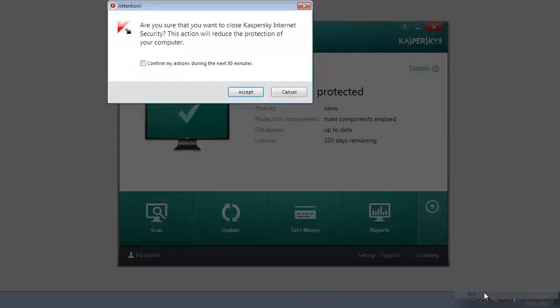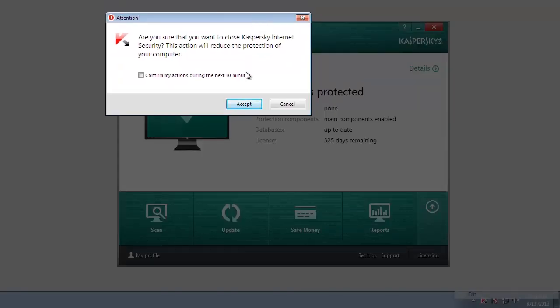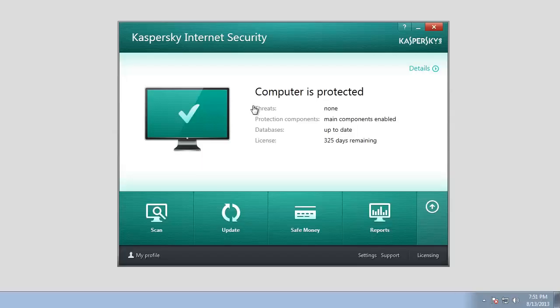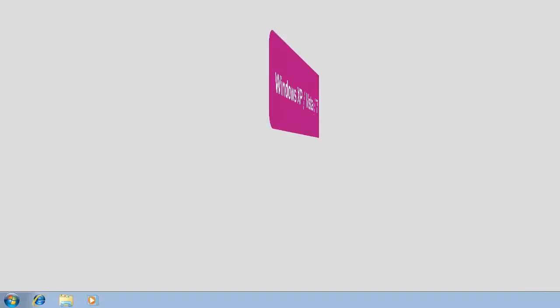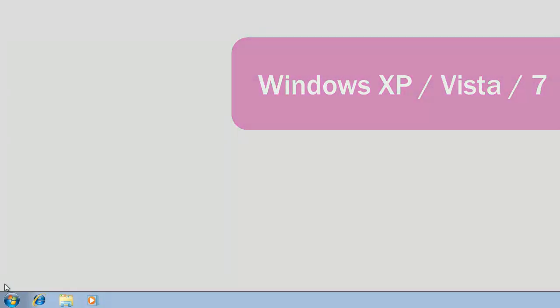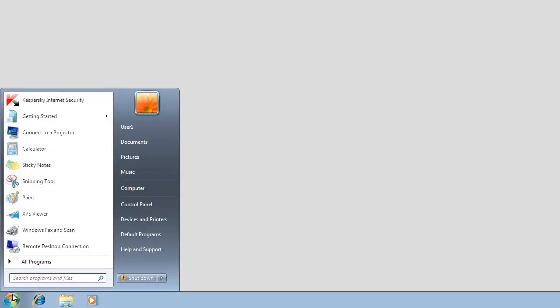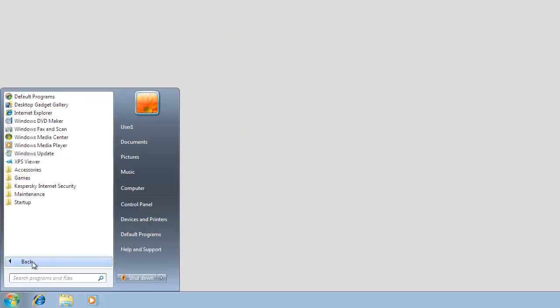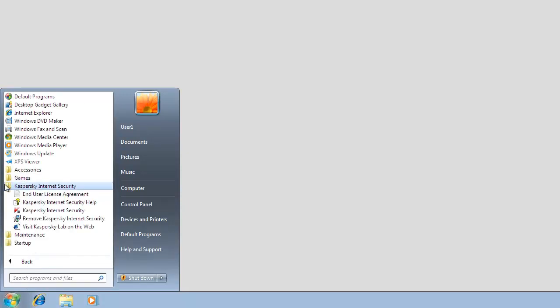Run the Kaspersky Internet Security 2014 setup wizard. If you are using Windows XP, Windows Vista, or Windows 7, click the Start button and then select All Programs, Kaspersky Internet Security, Remove Kaspersky Internet Security.